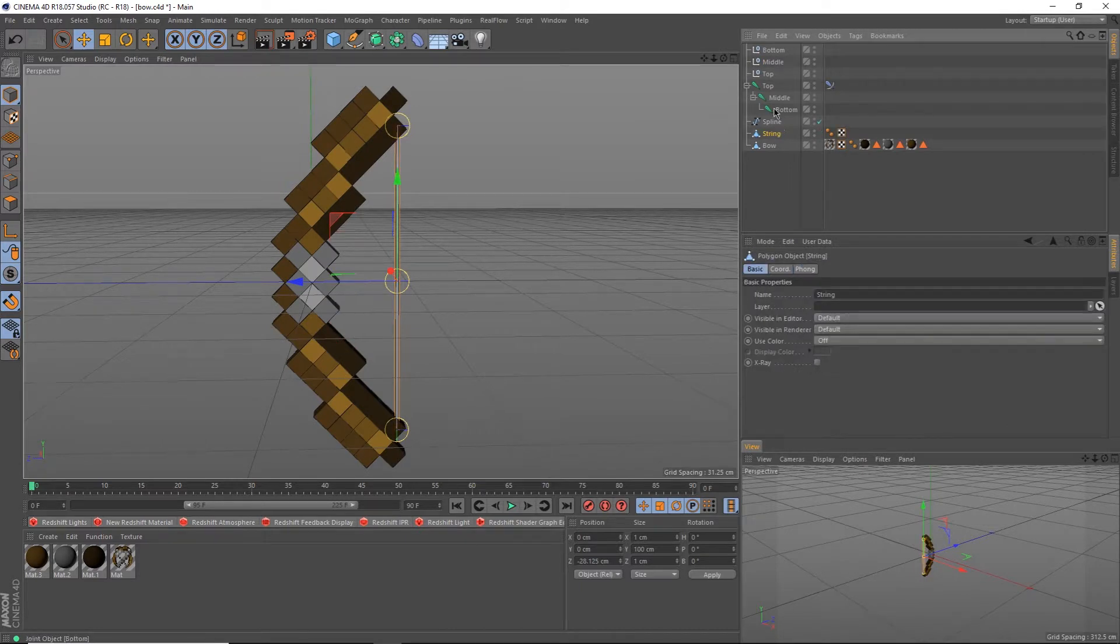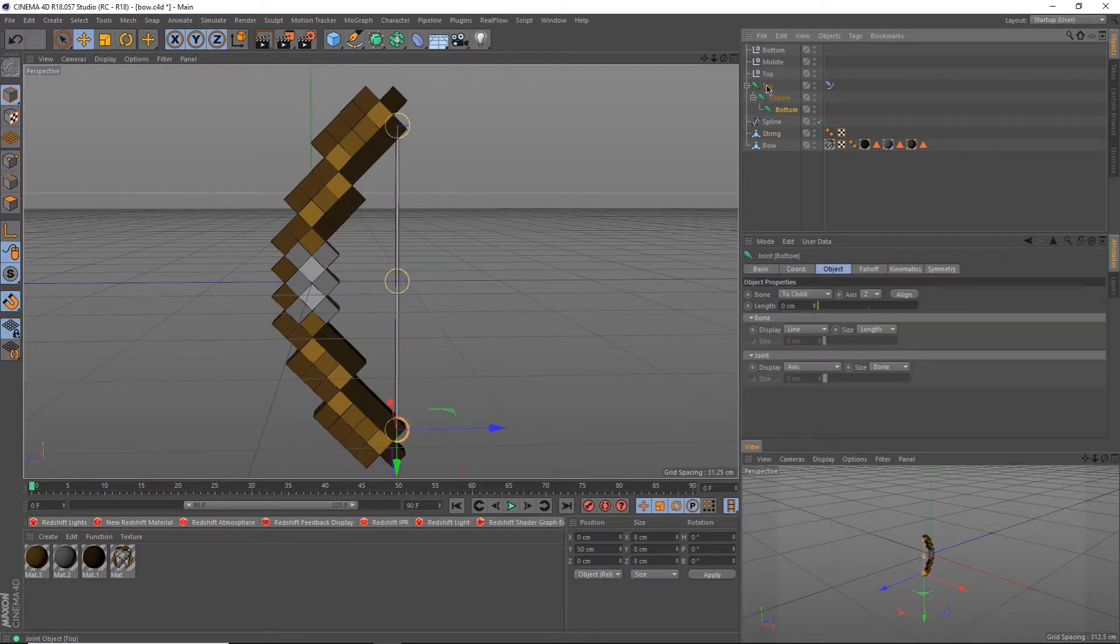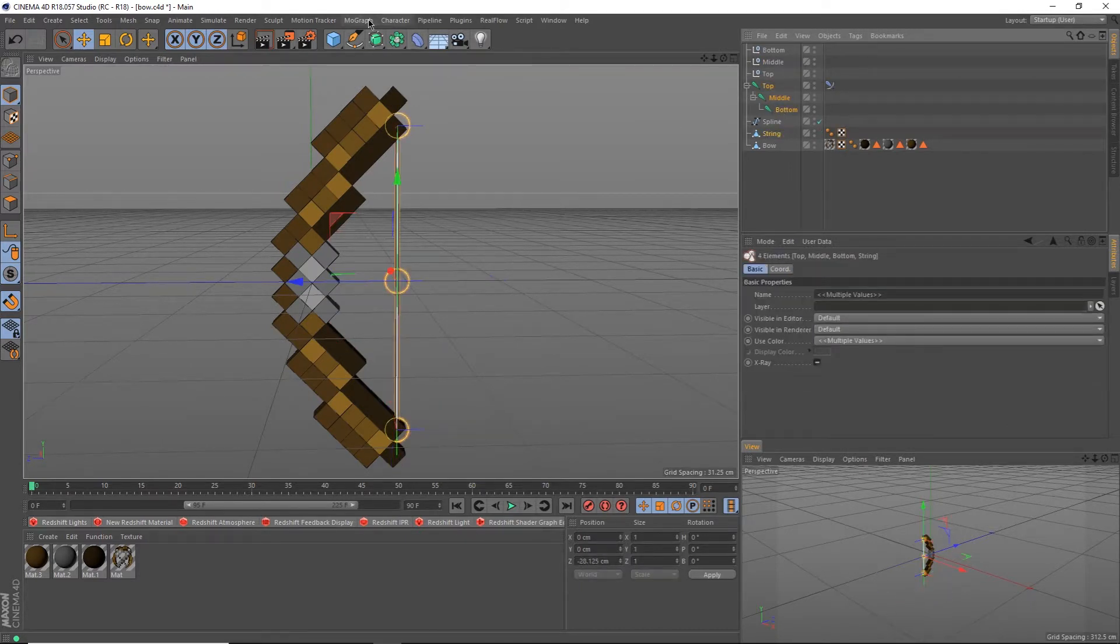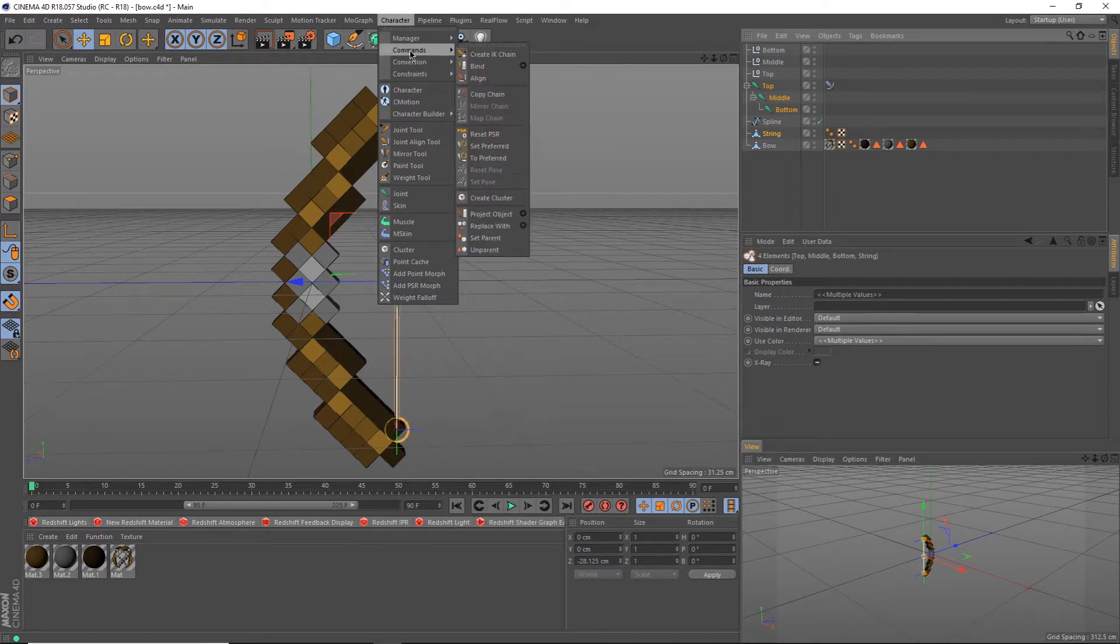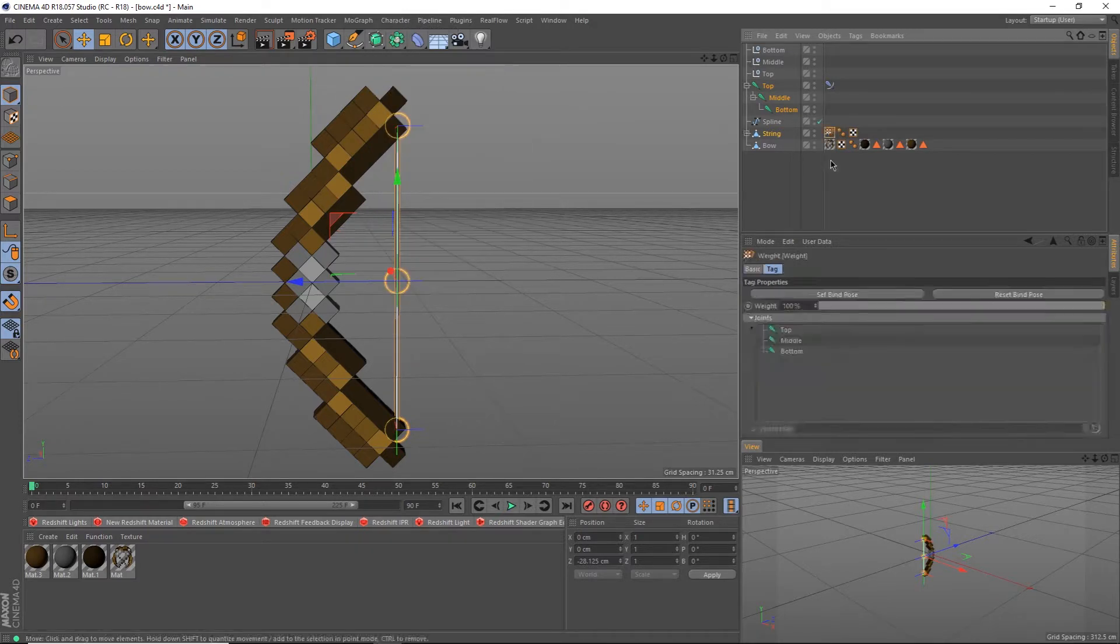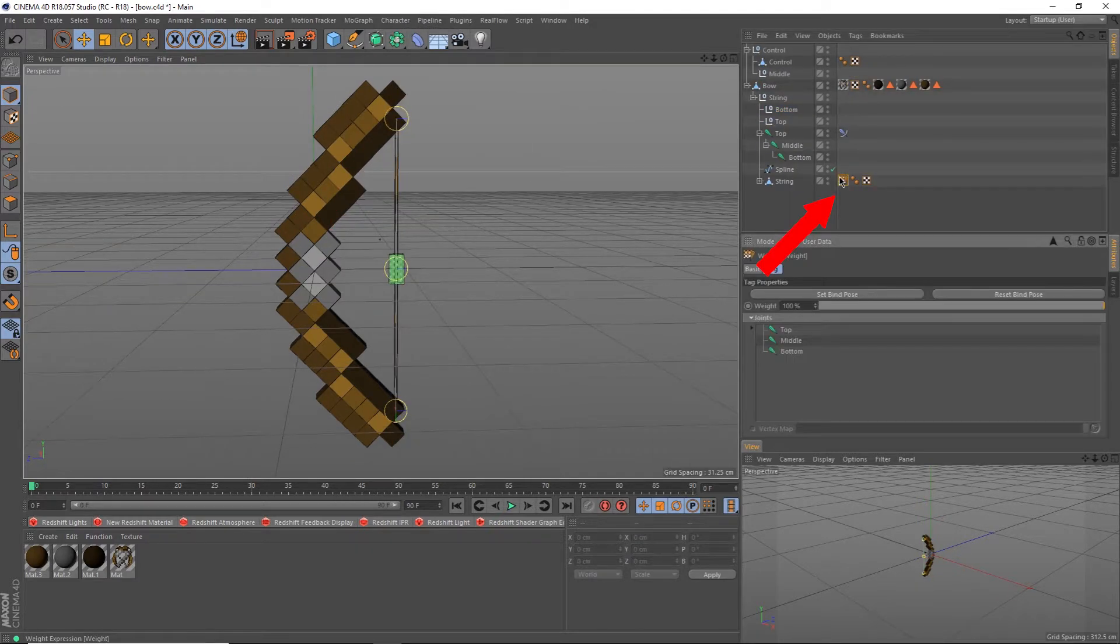Now click your string object and hit C to make it editable. Select all three joints and the string object. Go up to the character tab and hit bind. Once you're done, shift click this weight tag here to open up the weight options.